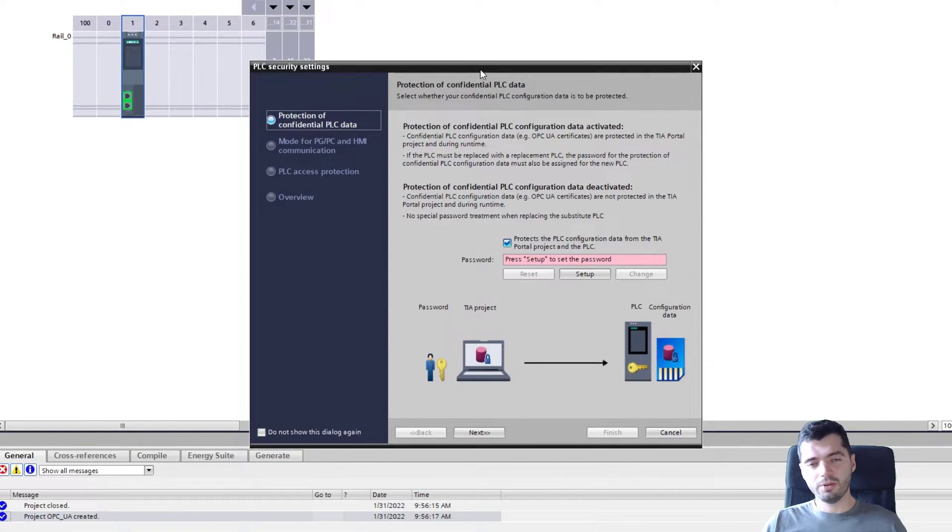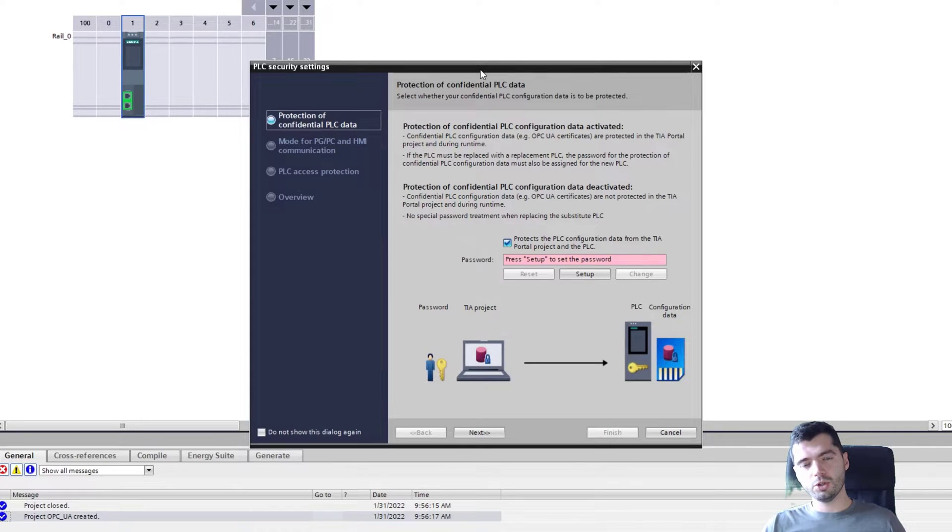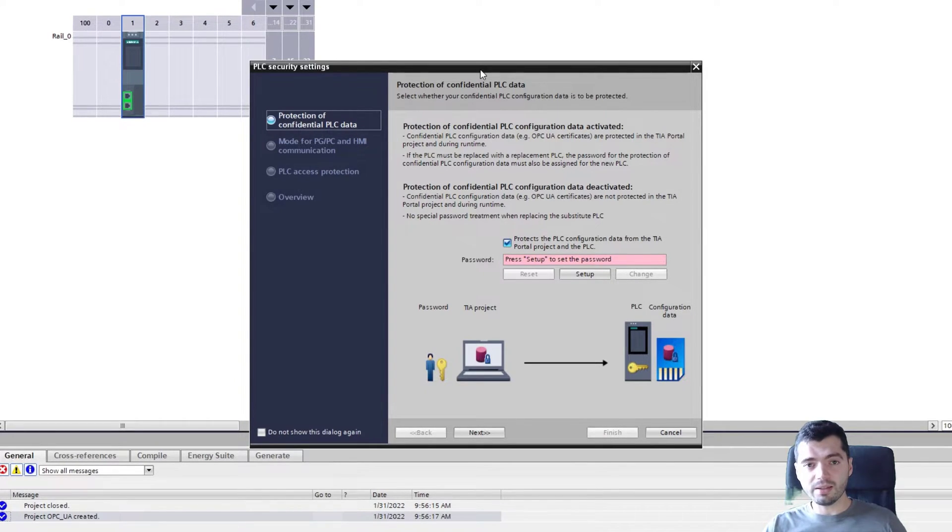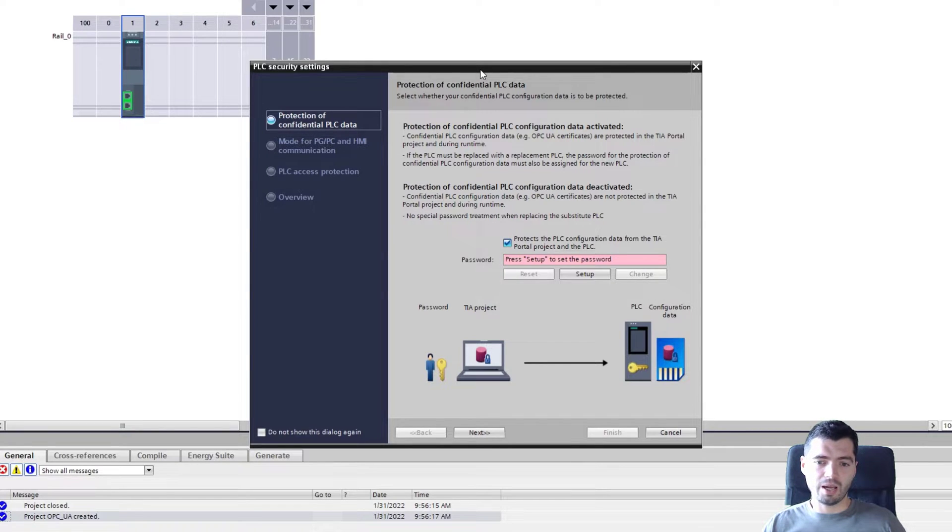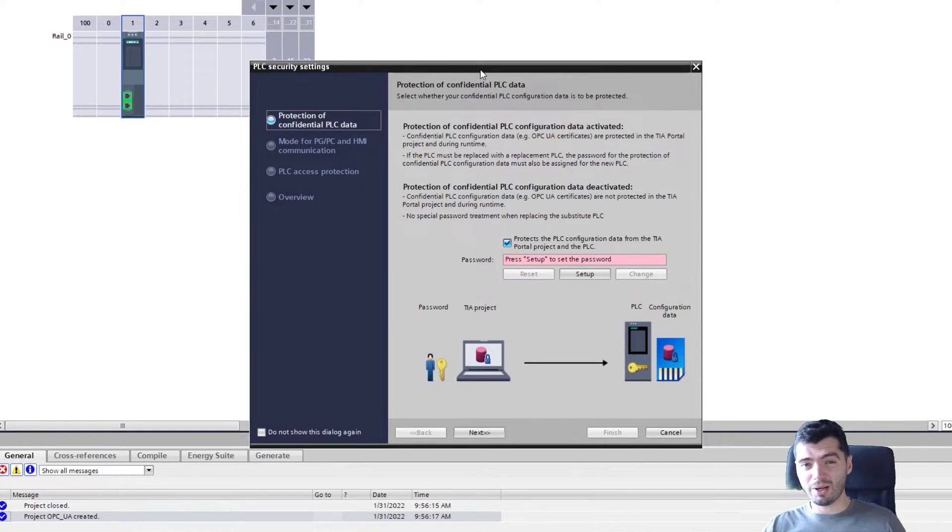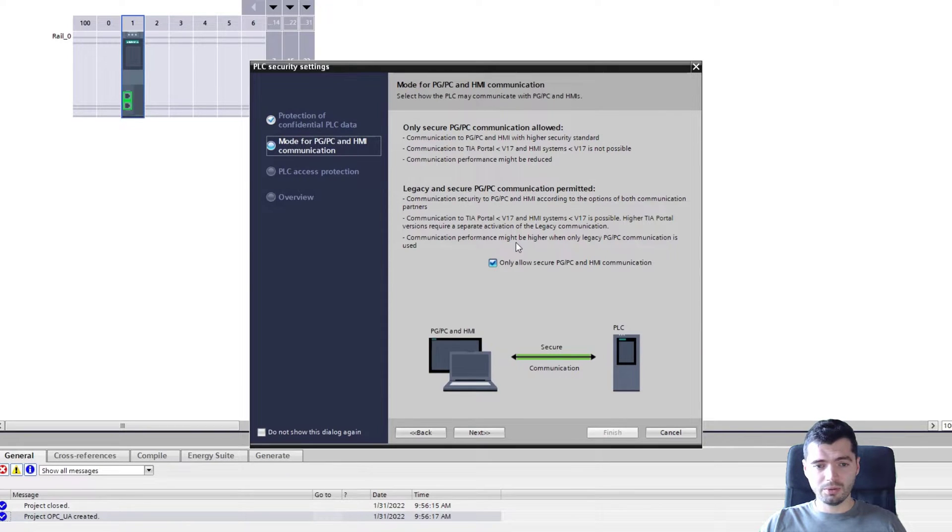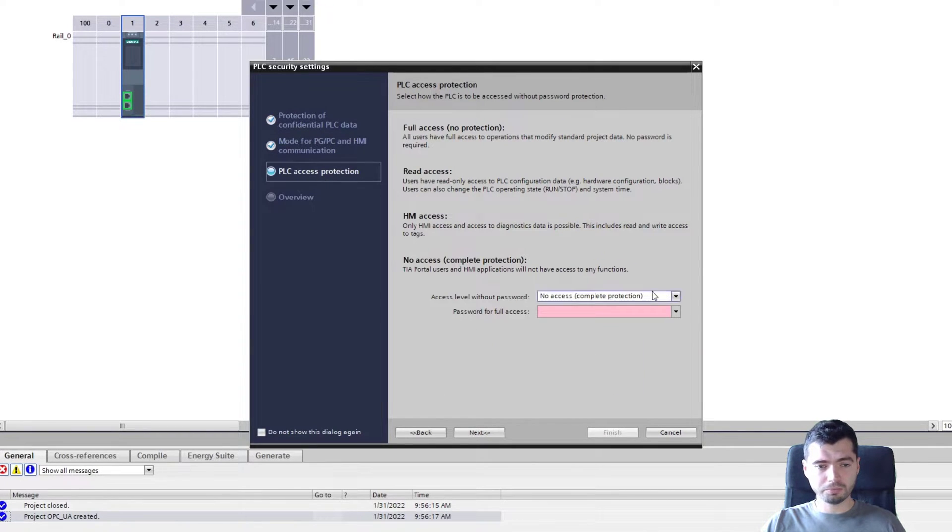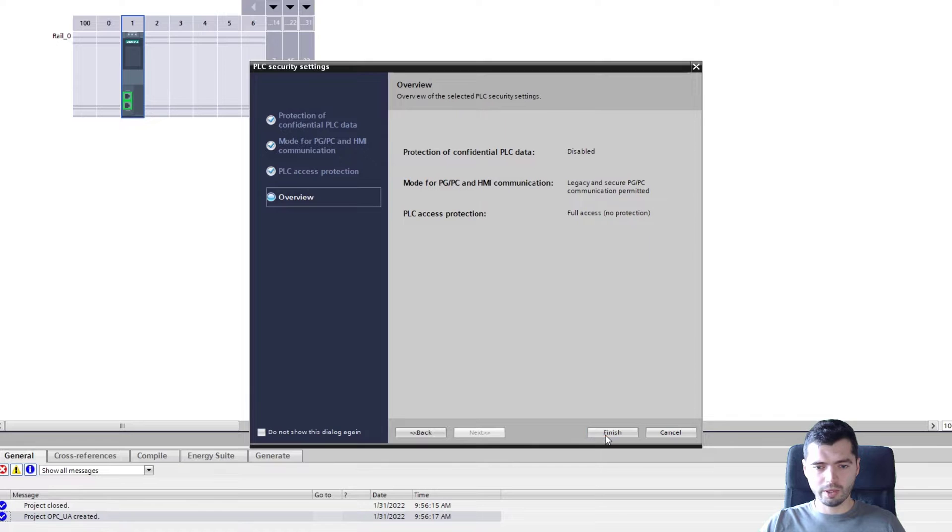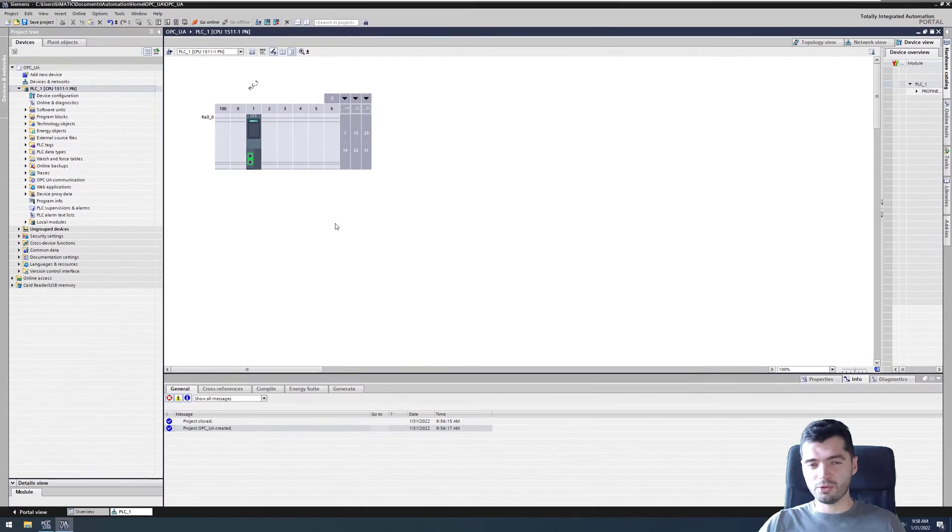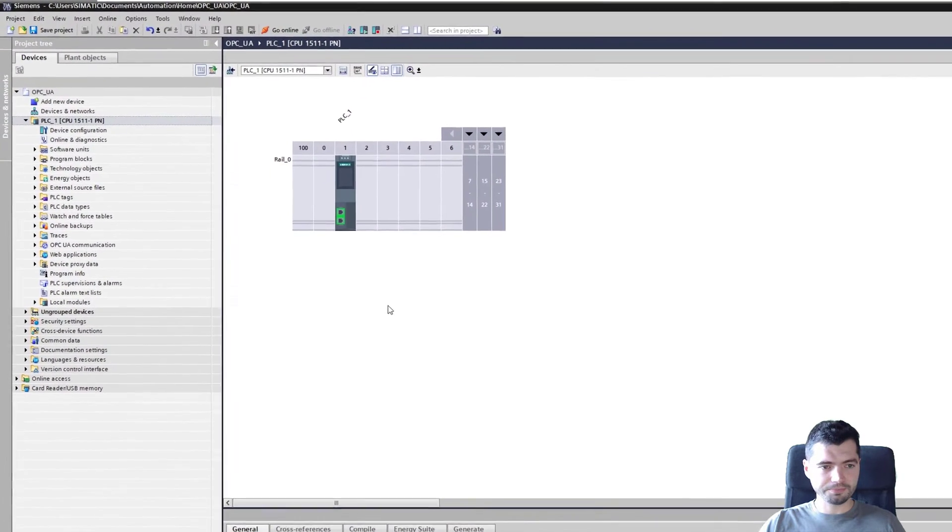If you ever used V17 before, you know that this new PLC security settings popup got added where you should be setting up passwords for your PLC. I'm going to skip it this time just for ease of configuration because I want to focus on the OPC UA settings.